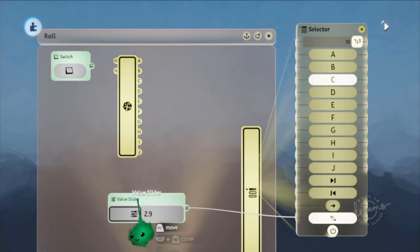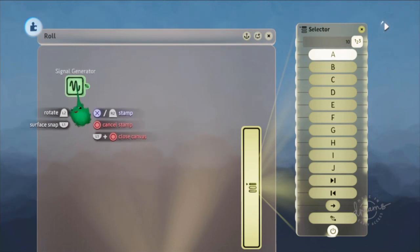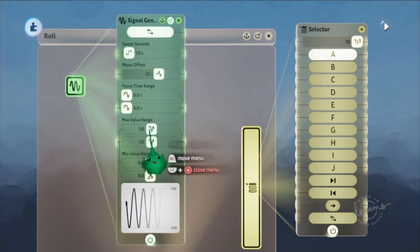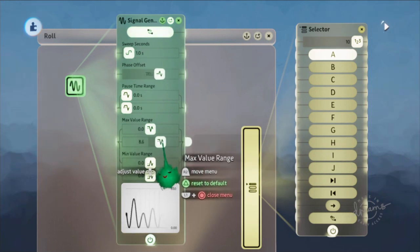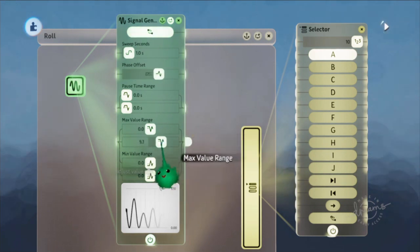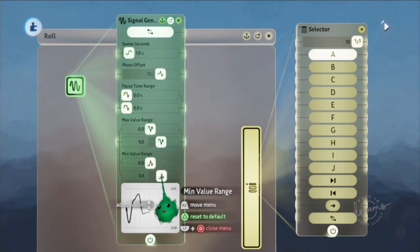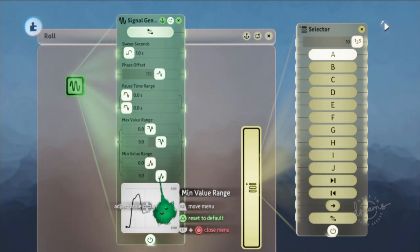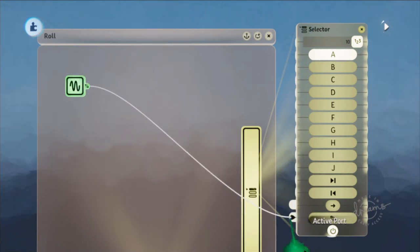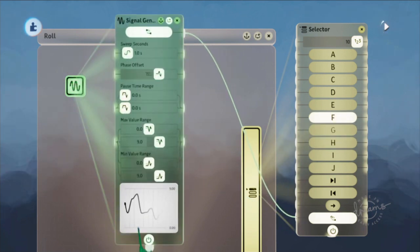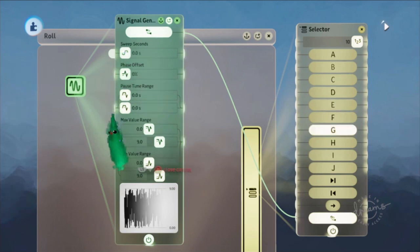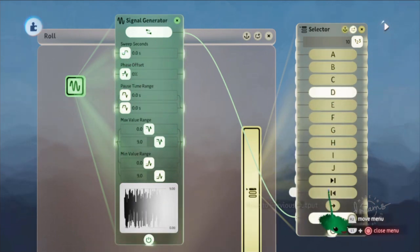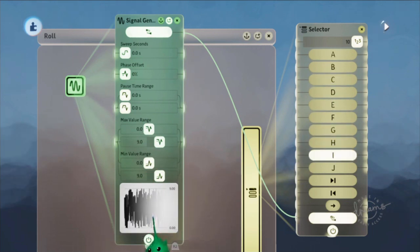I guess you can use a signal generator as well. If you put it to range between 0 and 9, which again you can use a signal manipulator to expand that range. Yeah, it's kind of changing to that. So if you go like that, it's giving you a random number and it's setting it to different things like that.